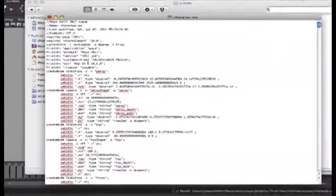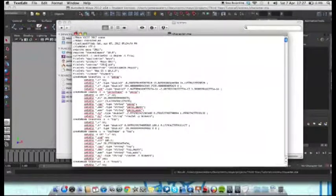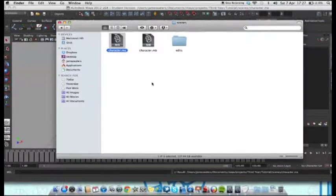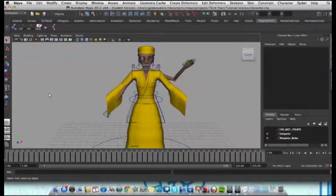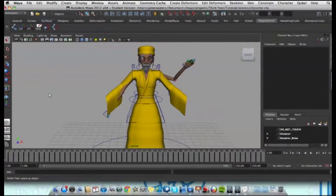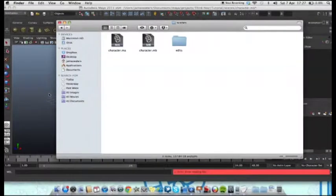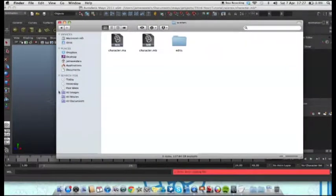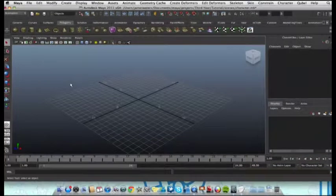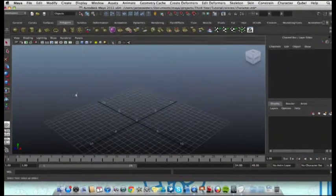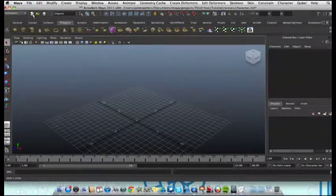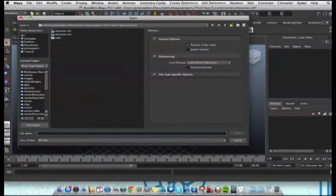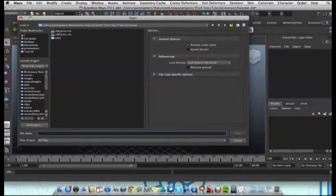Let's save it. For now, we're not going to need 2012 anymore. Let's shut that. Let's go back into 2011. Open, and we want to open our character.ma scene.